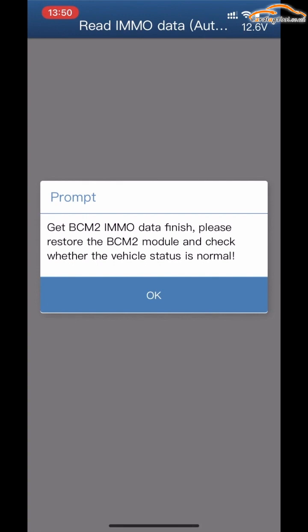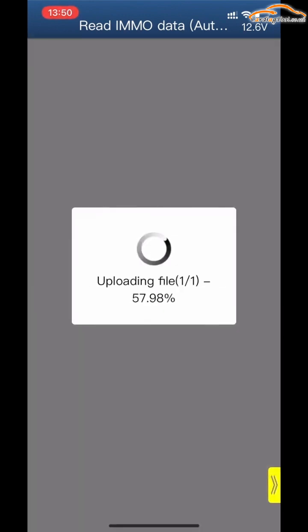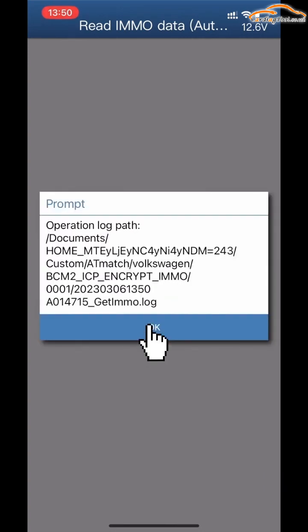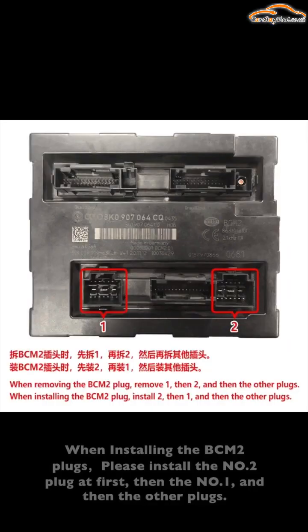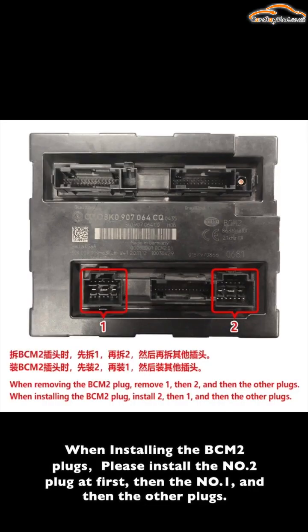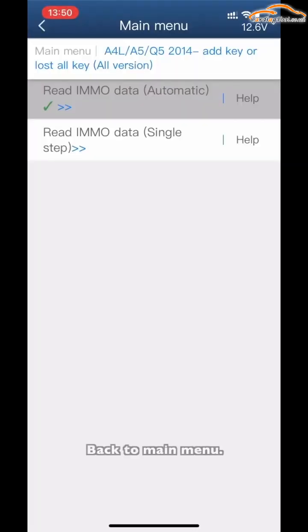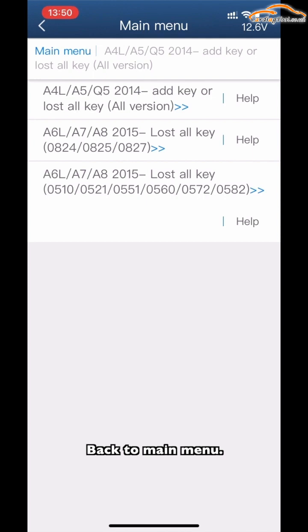Please restore the BCN2 module and check if the vehicle status is normal. When installing the BCN2 connectors, please install connector number 2 first, then number 1, and then the remaining connectors. Back to the main menu.